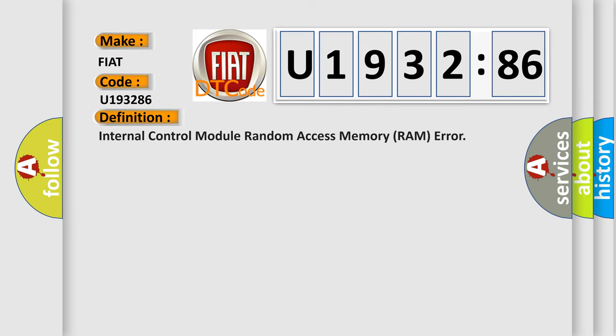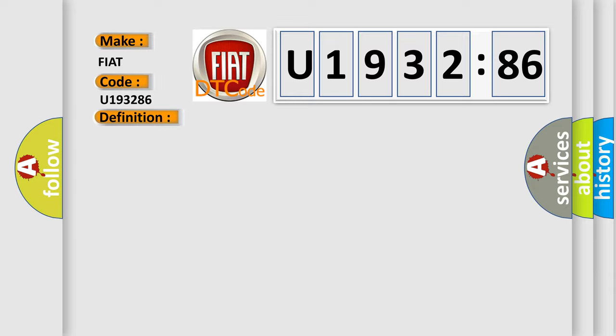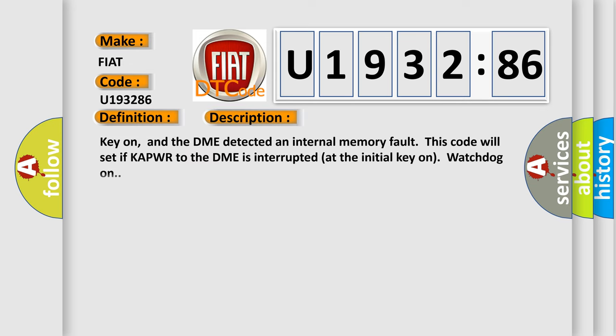The basic definition is: internal control module random access memory RAM error. And now this is a short description of this DTC code.